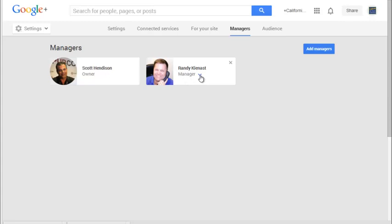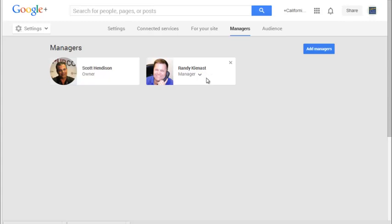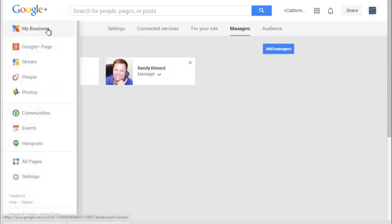if Randy said, hey, I want you to transfer this to me, there is a process involved. The owner of the account that has claimed the business, which in this case is California Air Duct Cleaning, is able to transfer that ownership to someone else who's a manager. They have to have been a manager for at least 60 days. Get to know this menu.